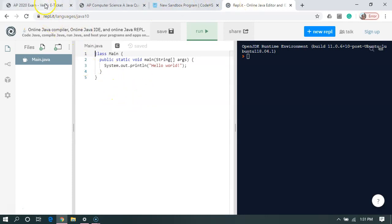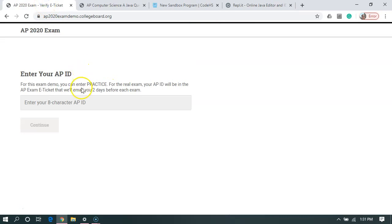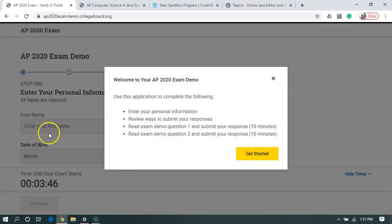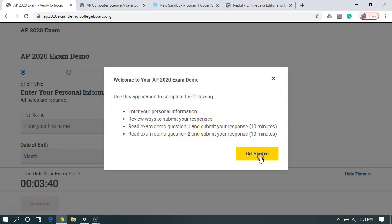So let's go back to the AP 2020 exam. This is practice, so I'm just going to type in practice. For the actual exam, you'll have your own AP ID. So let's hit continue. It's telling me the amount of time we have and on the real exam, we're going to have more time than this.